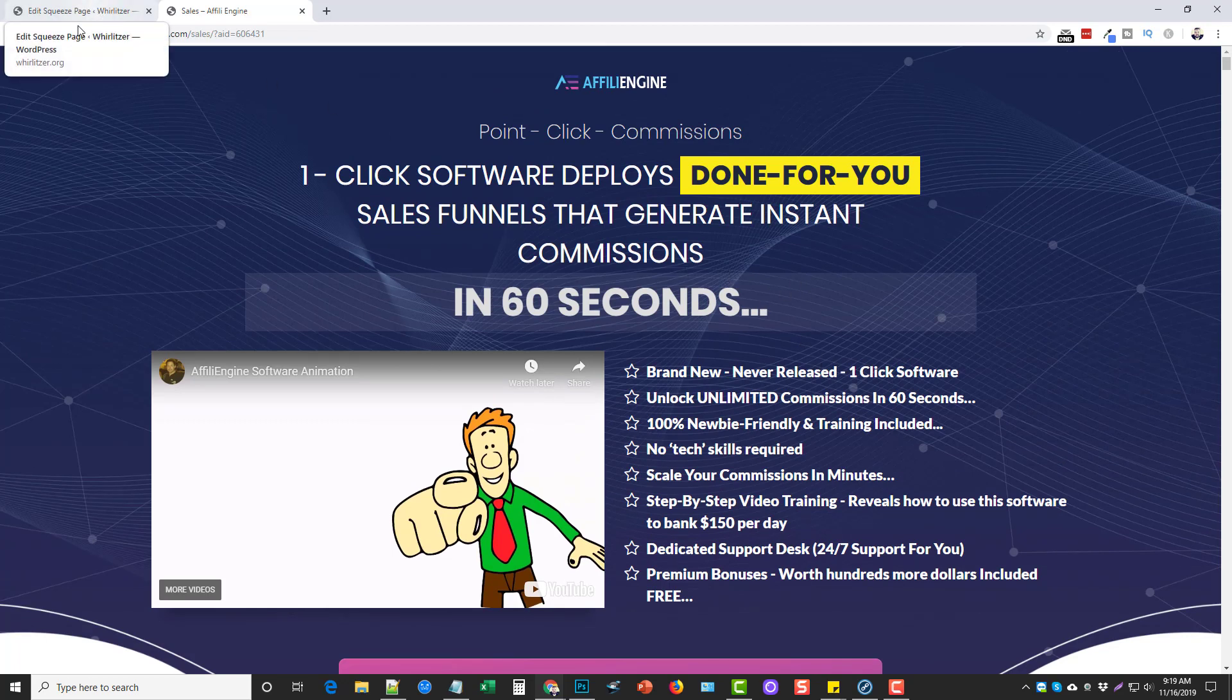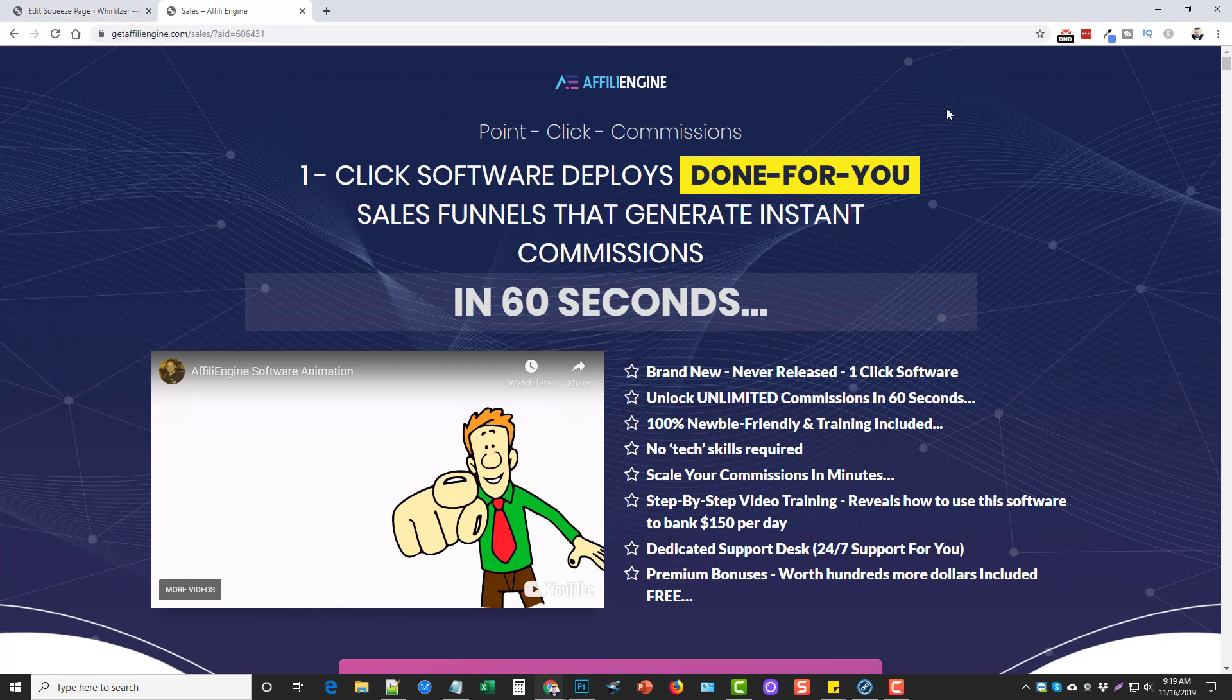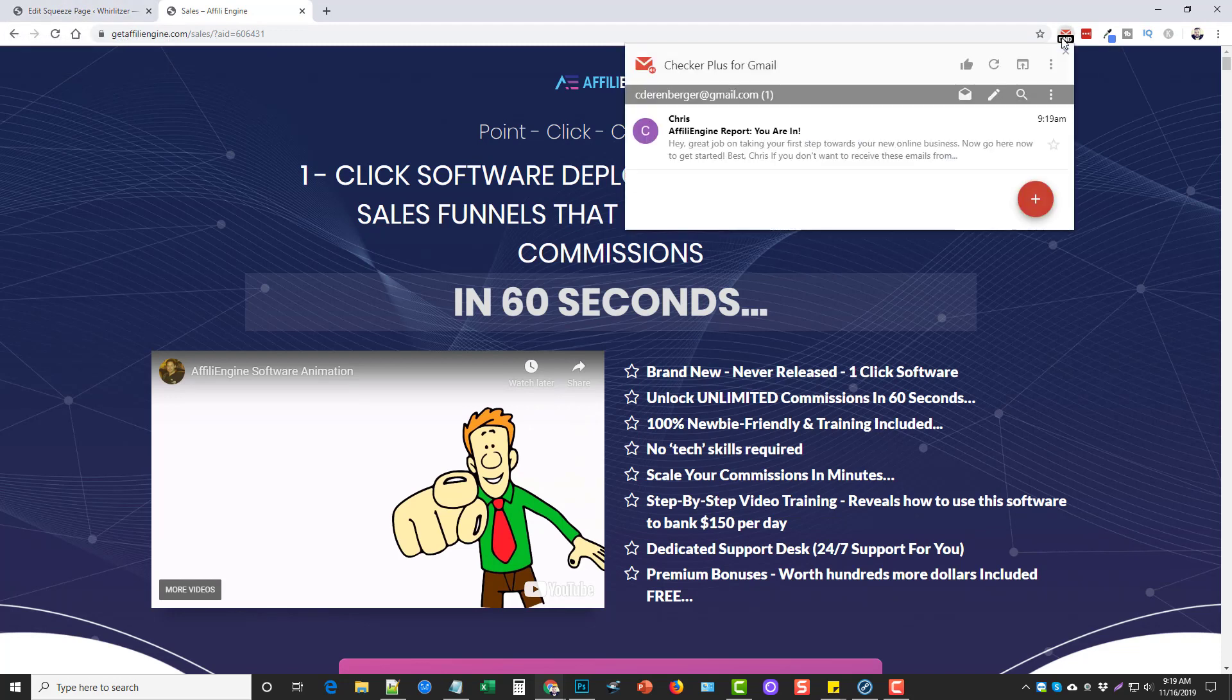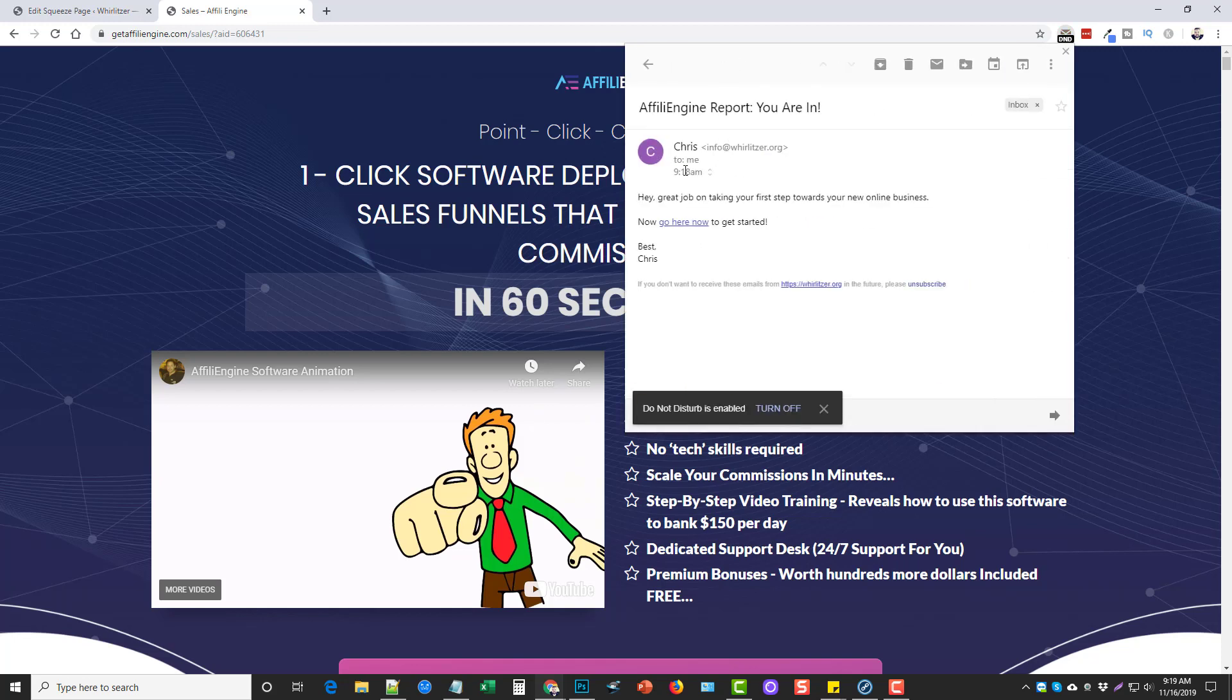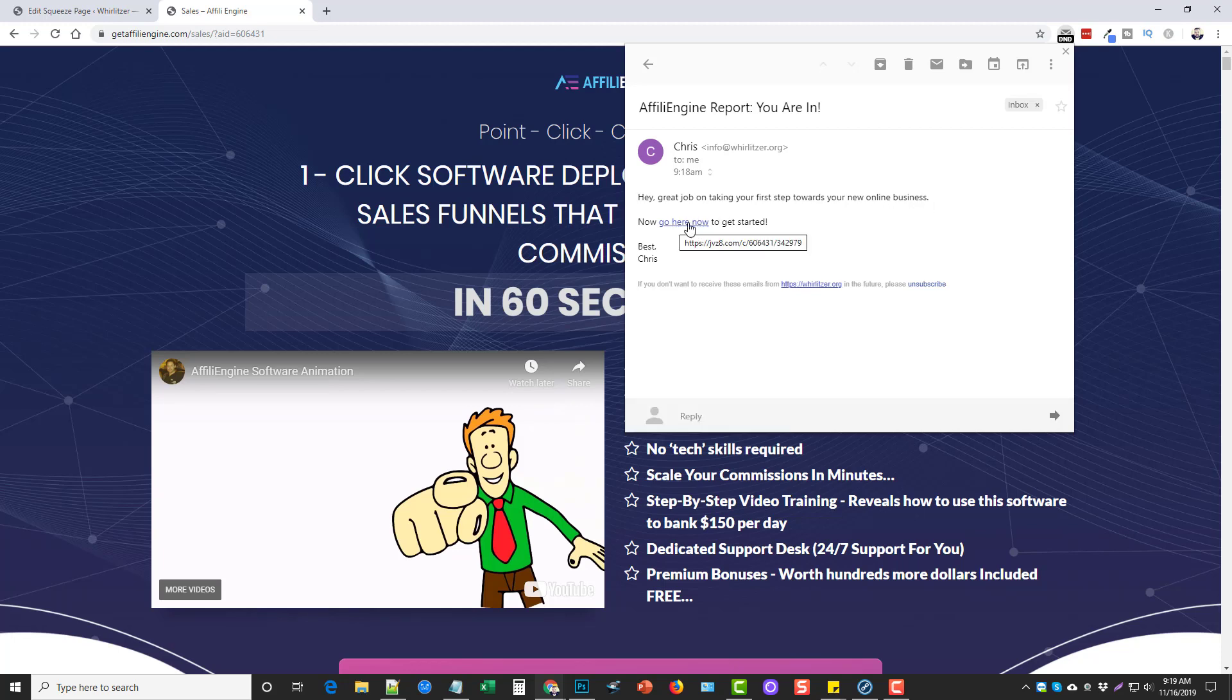So it gives them plenty of options and ways to earn affiliate commissions. Plus, it's going to send out that email and you'll see here in a minute. I actually just got it right here. If I click on it, you'll see right here it says it's from me, affiliate engine report, you're in. And if I click on it, it says, hey, great job on taking your first steps toward your new online business. Go here now to get started. And this is my affiliate link again.